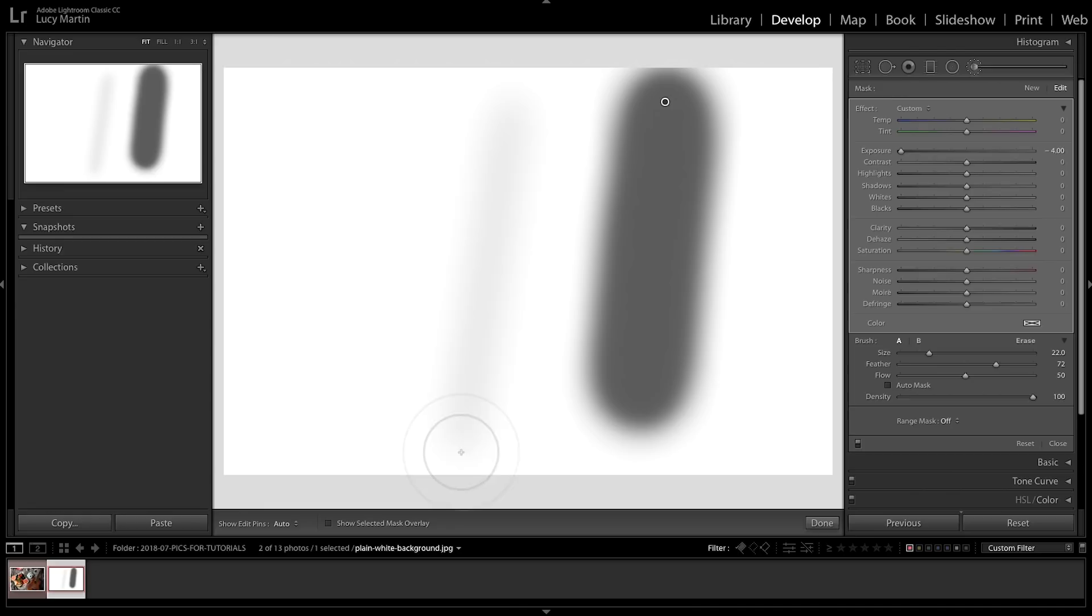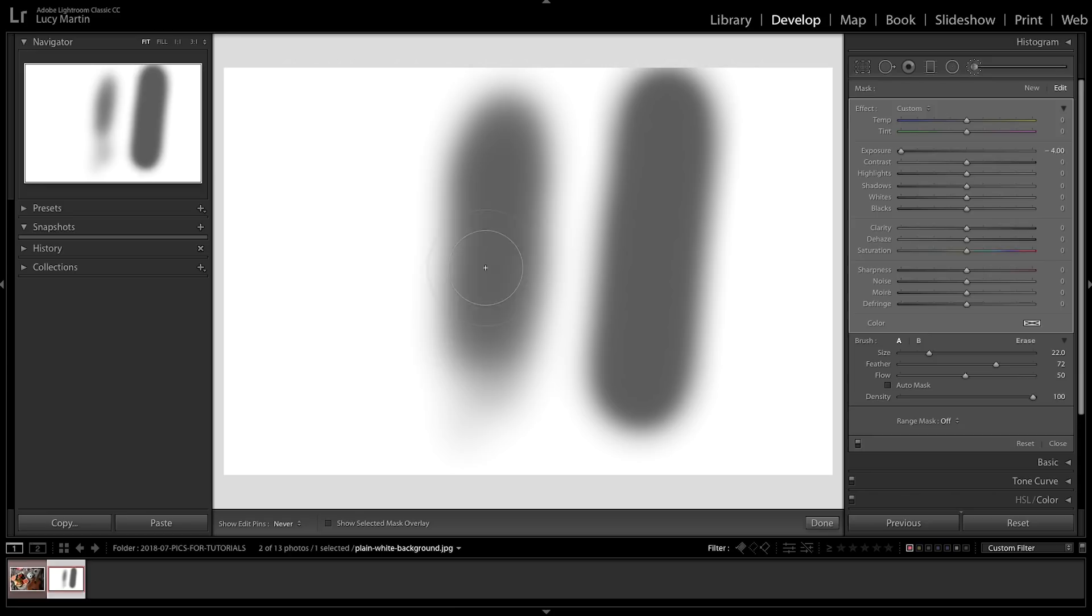The cool thing though about bringing down flow is that you can go through and build it up. So if I keep clicking and I keep moving my mouse, it gets darker and darker and I can make it to be as dark as that, building it up over time.